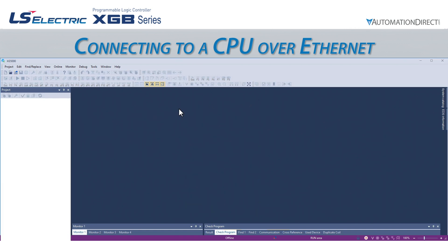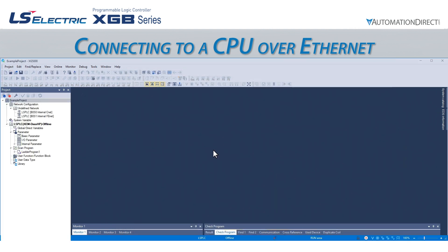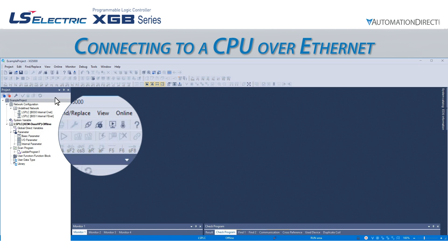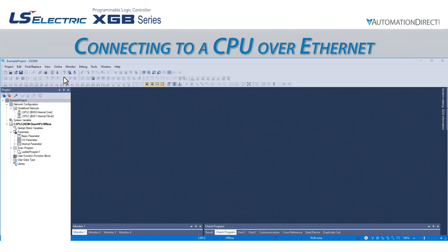If we have created a new project or opened an existing project offline, we will have to navigate to the Connection Settings screen. We will click on the icon of a plug with a gear, or go to Online Connection Settings. This will open the Connection Settings pop-up window.